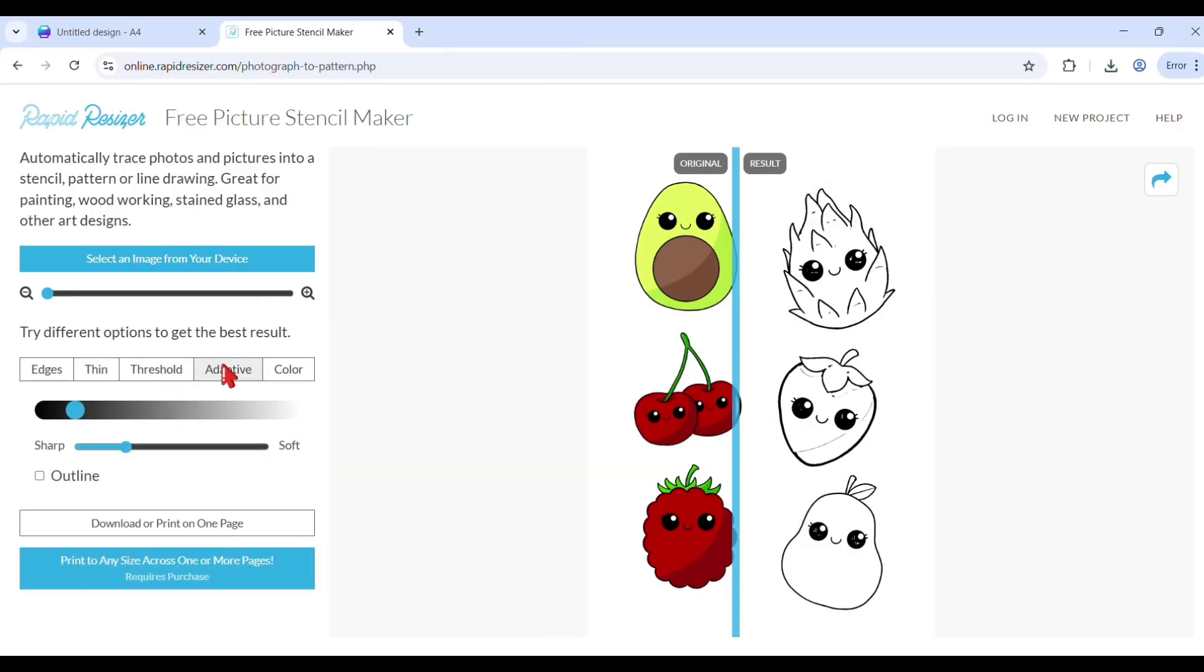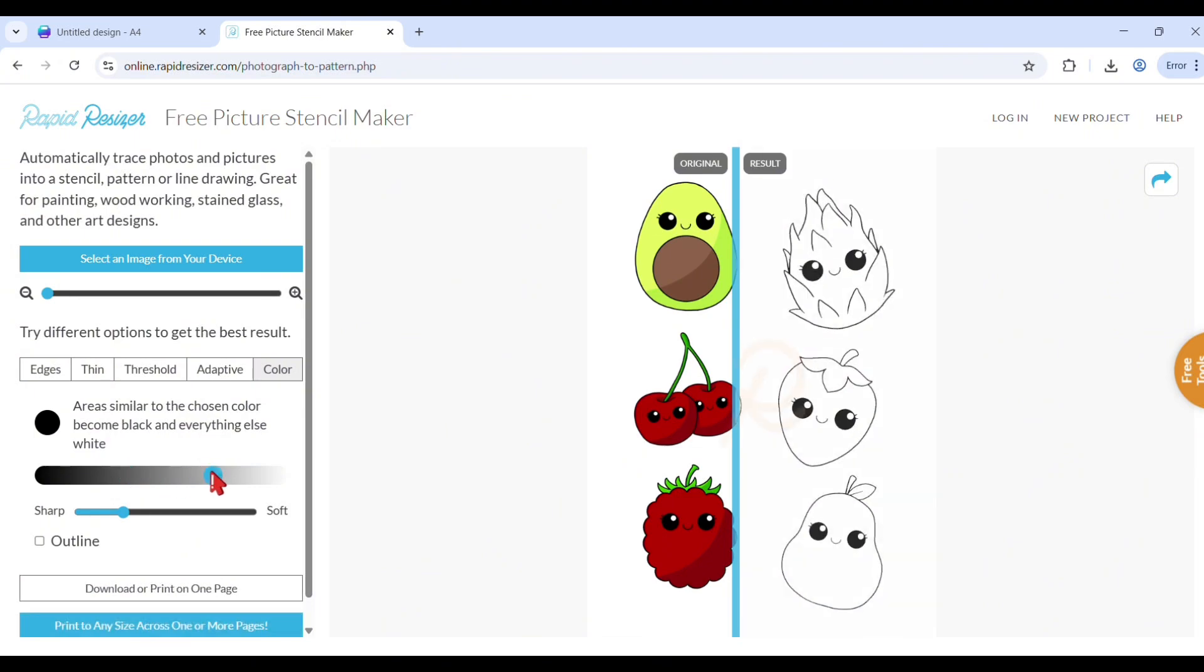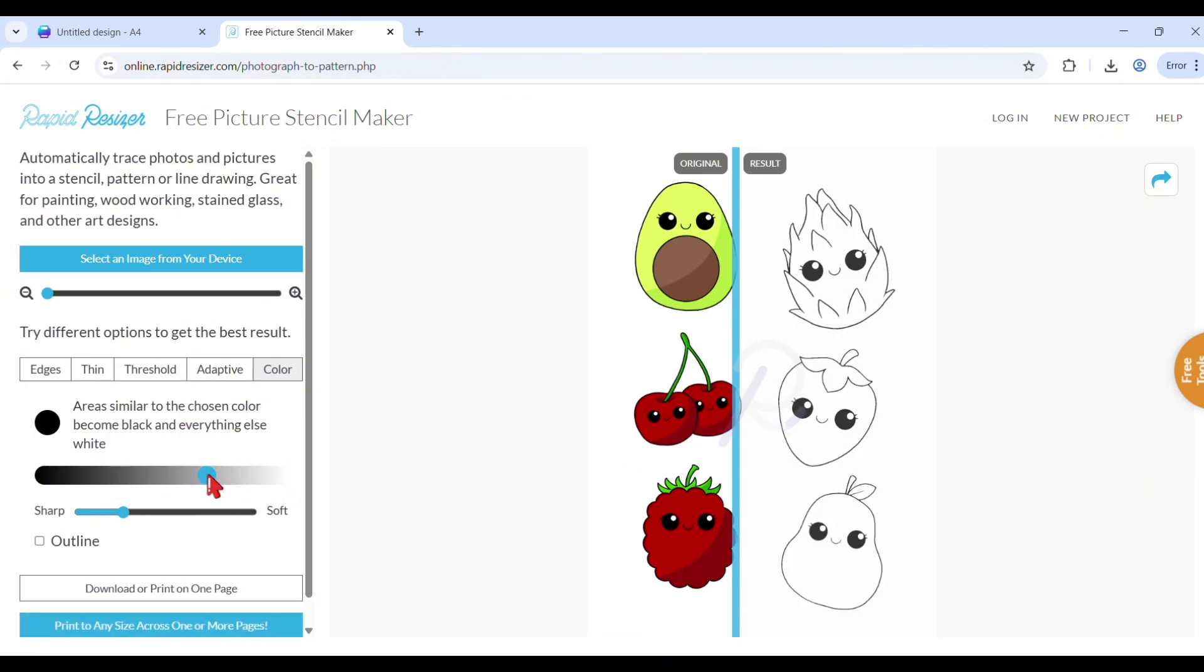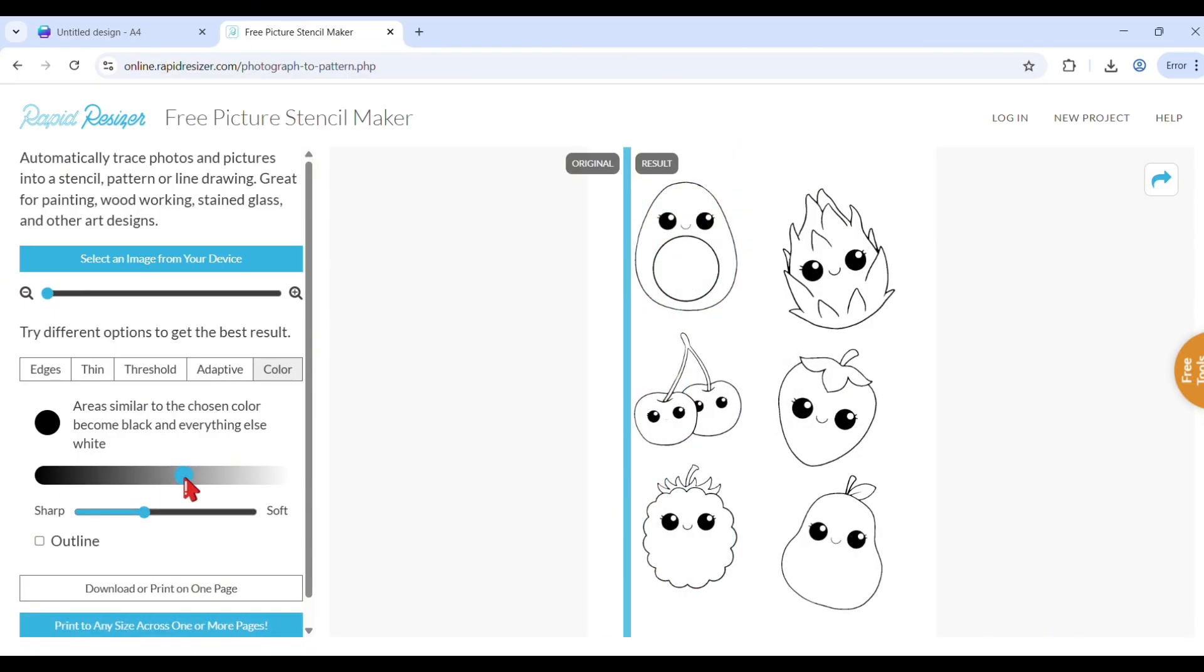There are many image options to choose from to get your desired image. Tweak each option for best results. Use the color option for coloring pages. Adjust the color bar to your liking. It will turn all images to black or to white. You can also adjust the sharp setting if you want.